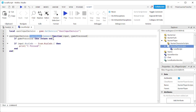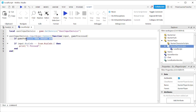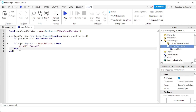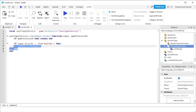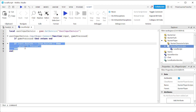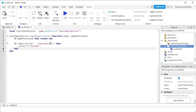By the way, this line here is just to check whether the player is currently chatting. If the player is currently chatting, then we're not going to execute anything down here — we're just going to skip out of the function.